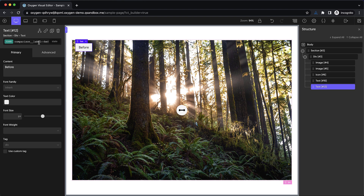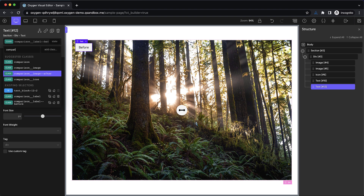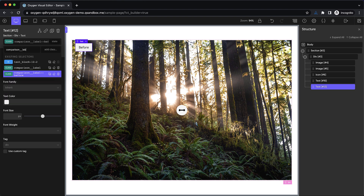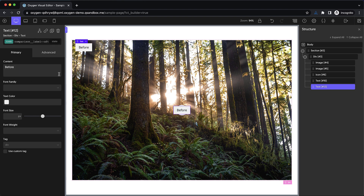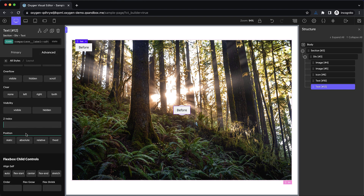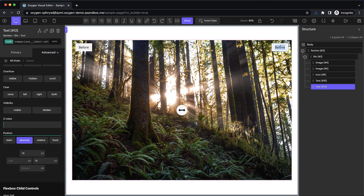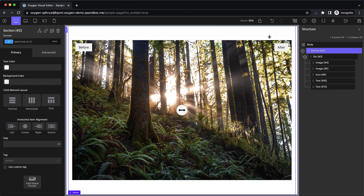Now we'll duplicate this, make another class called 'comparison__label--after', and remove the before one from this element. Go to advanced layout, position absolute, and set top 16 and right 16. And now we'll say 'after' on this label.